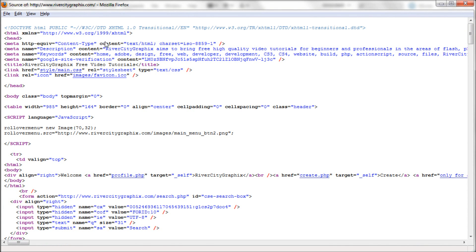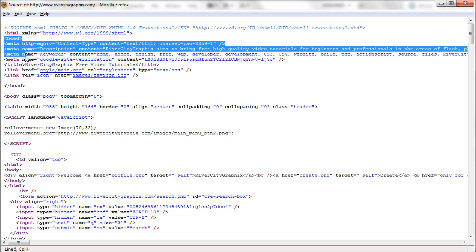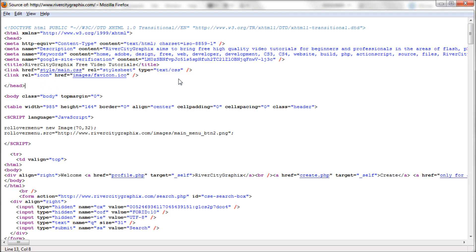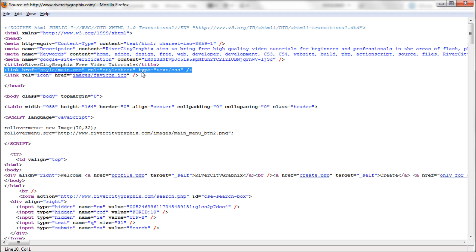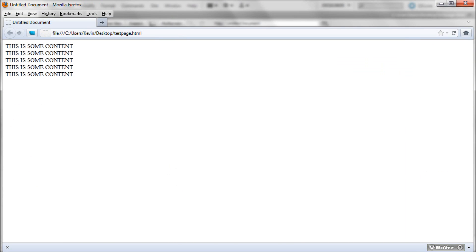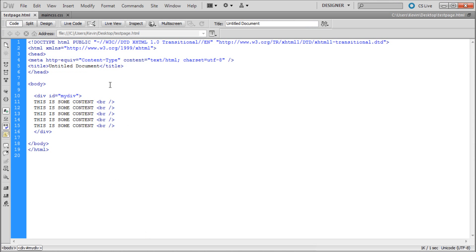What we're looking for is the line of code up in the head tag which is up here. You can find it - it says link href css and it's a style sheet. That's the thing that you're looking for. So we're just going to copy that. I'm going to close it, close this too, and go back into Dreamweaver.